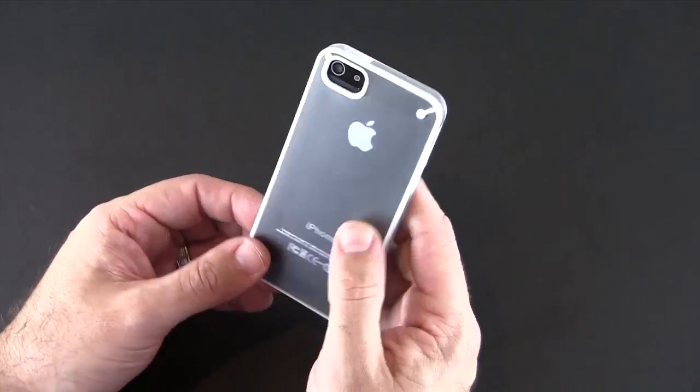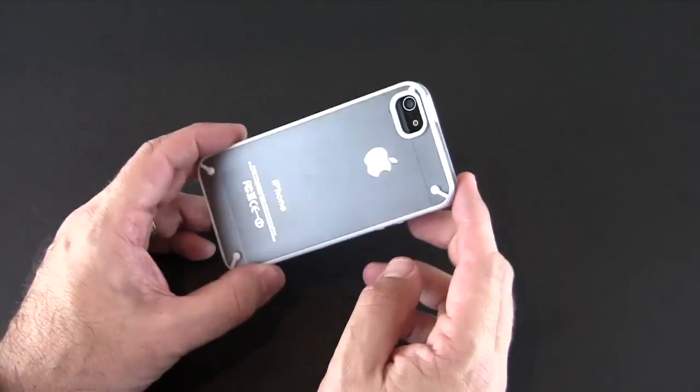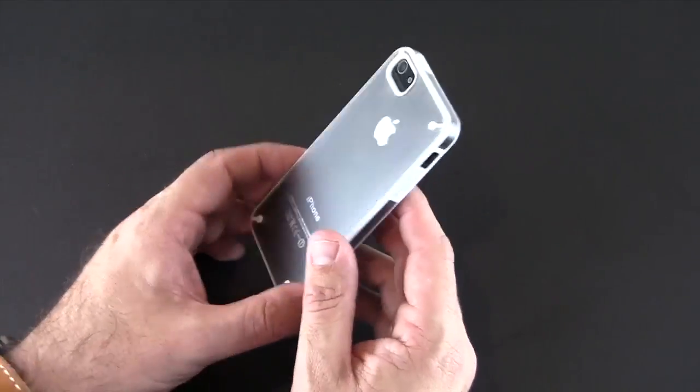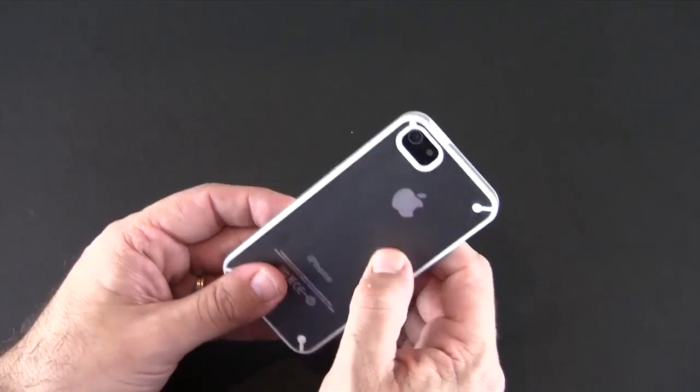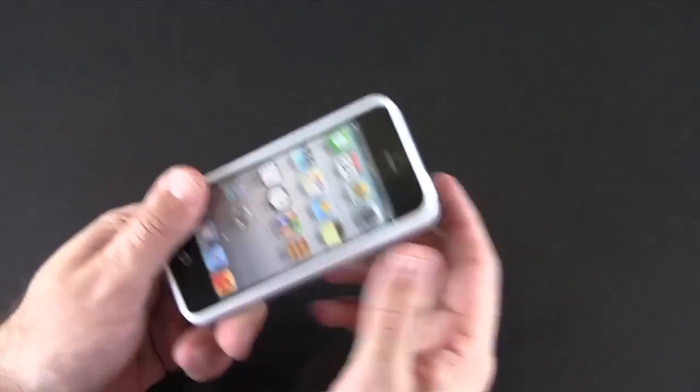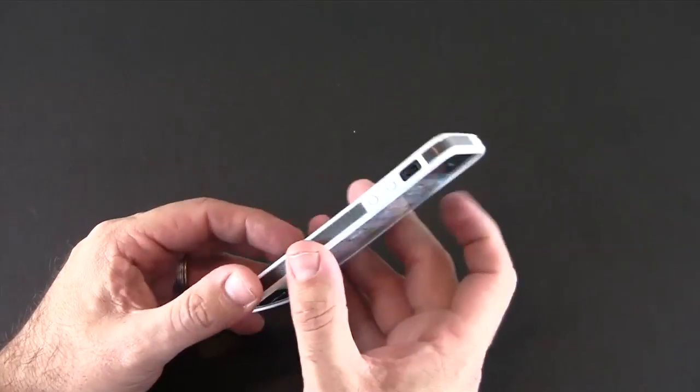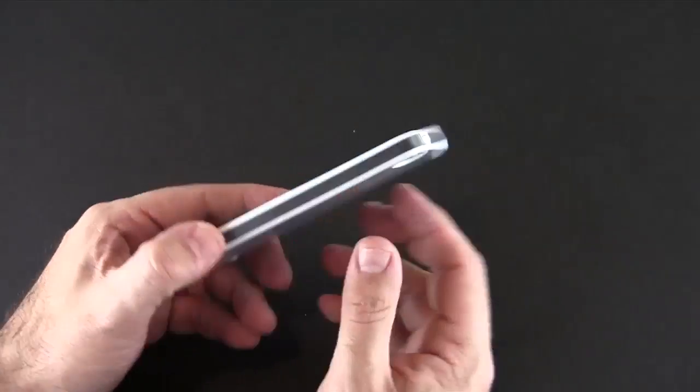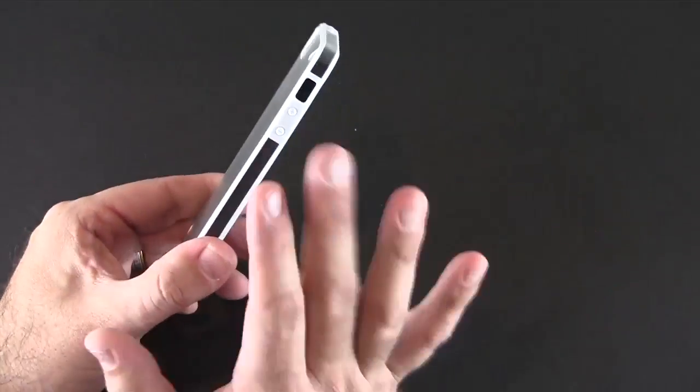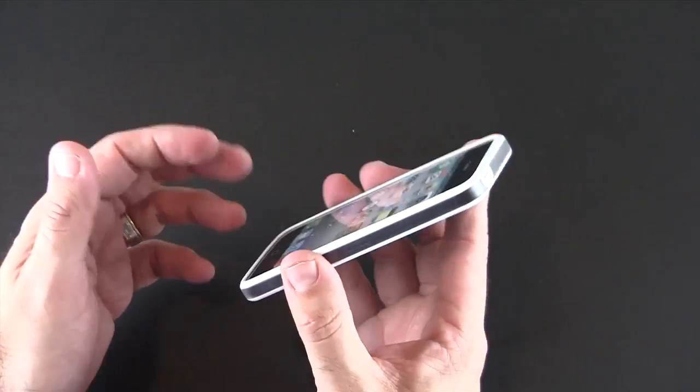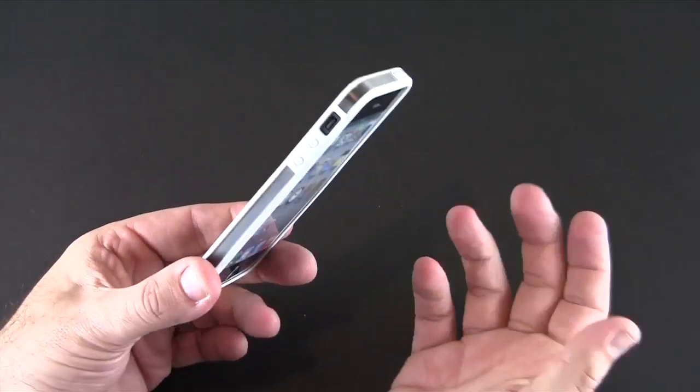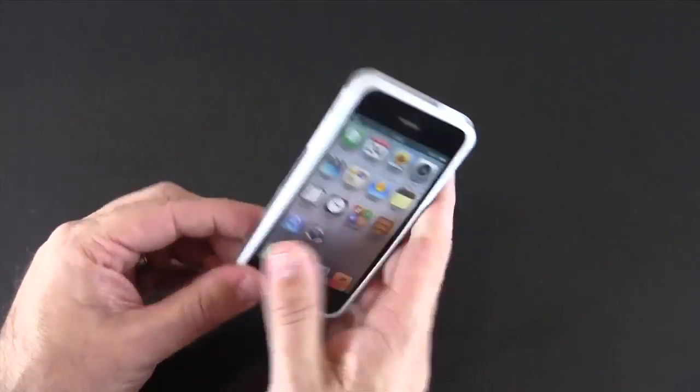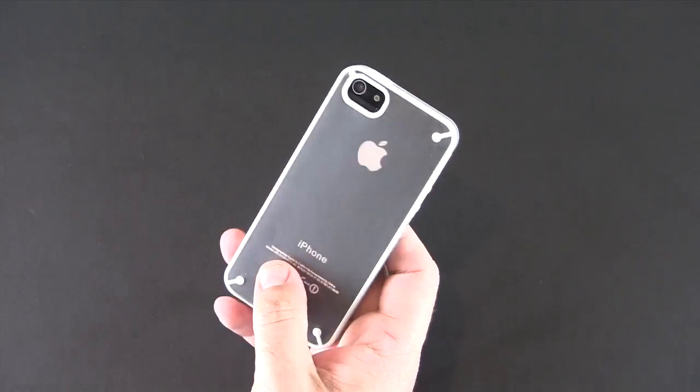Now this case is reminiscent of another case which I happen to see a review of recently by Poetic I believe it's called. It almost looks identical. I'm not sure who's copying who or what. I'm not here to say one's this and one's that. Just that it does exist. But again this one's only seven dollars. Pretty cool case from the HiShop.